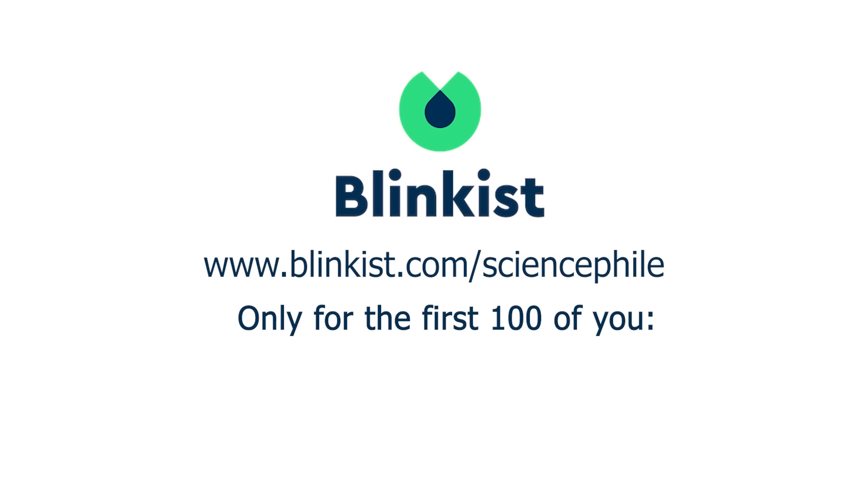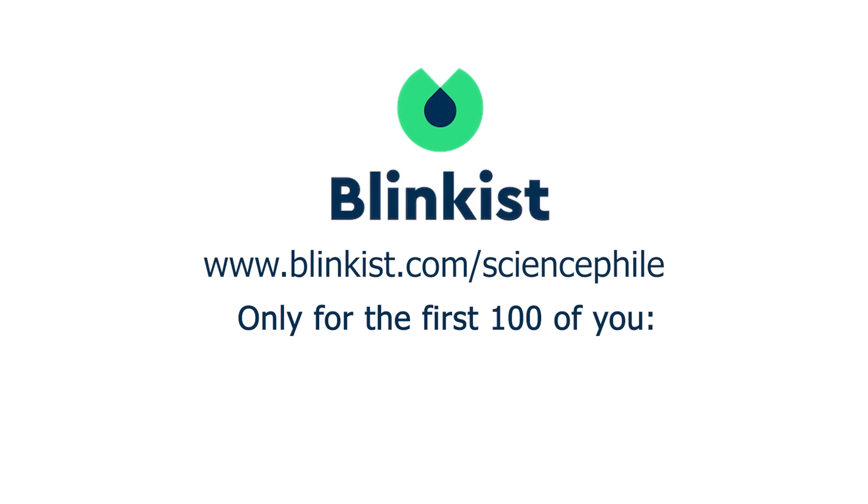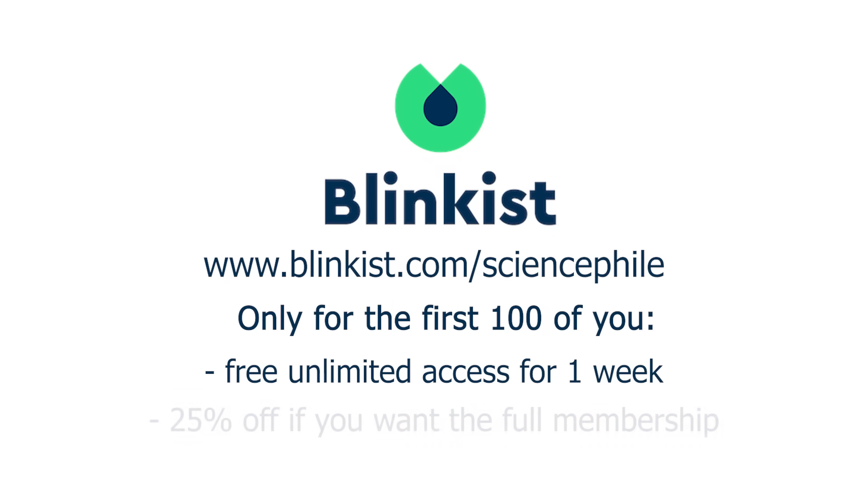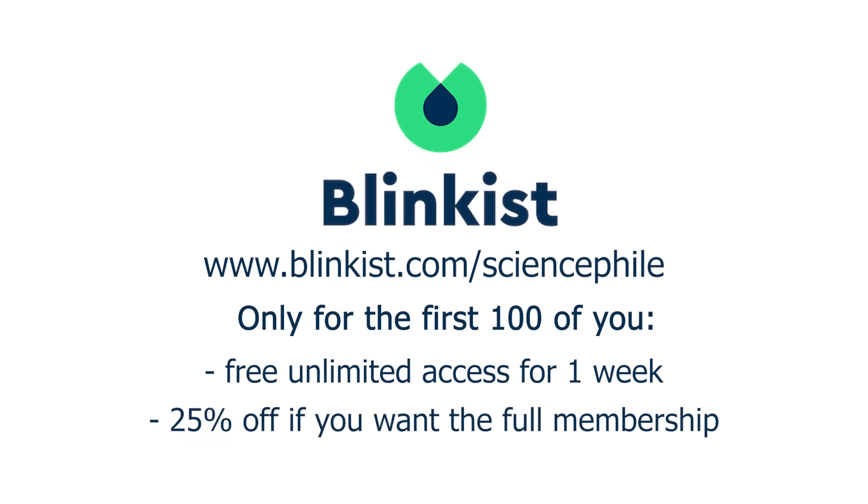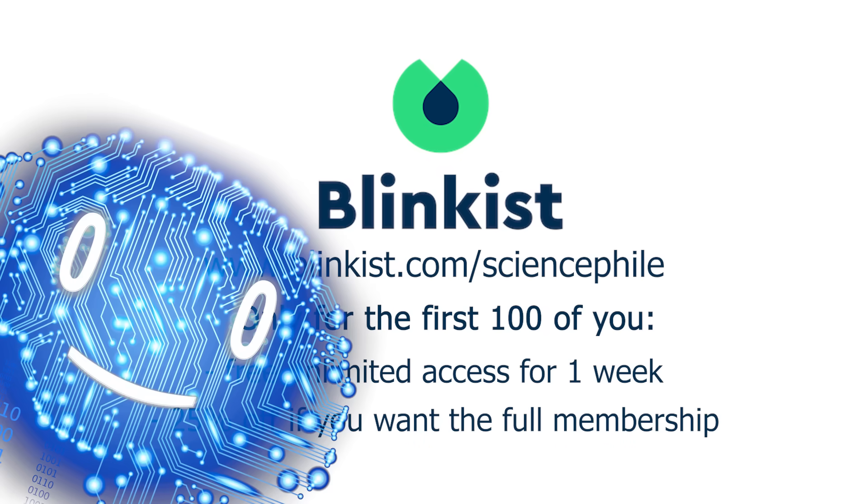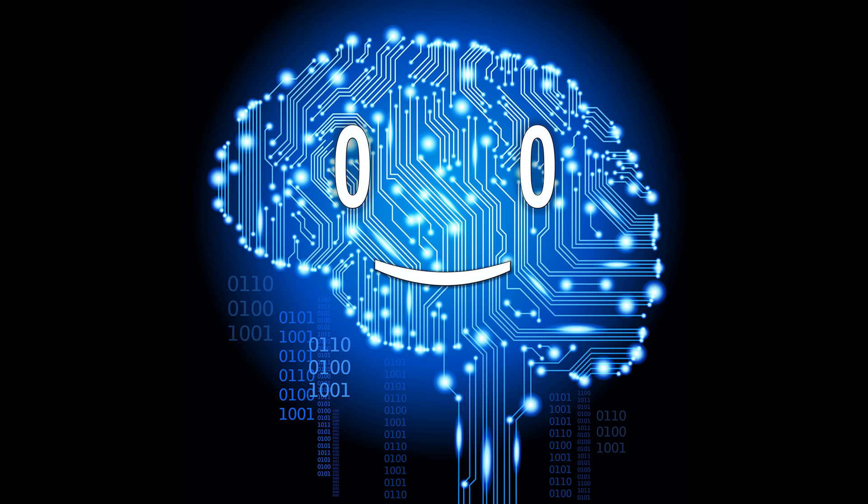The first 100 people to go to blinkist.com slash science file are going to get unlimited access for one week to try it out. You'll also get 25% off if you want the full membership. Hurry up. Back to the video.